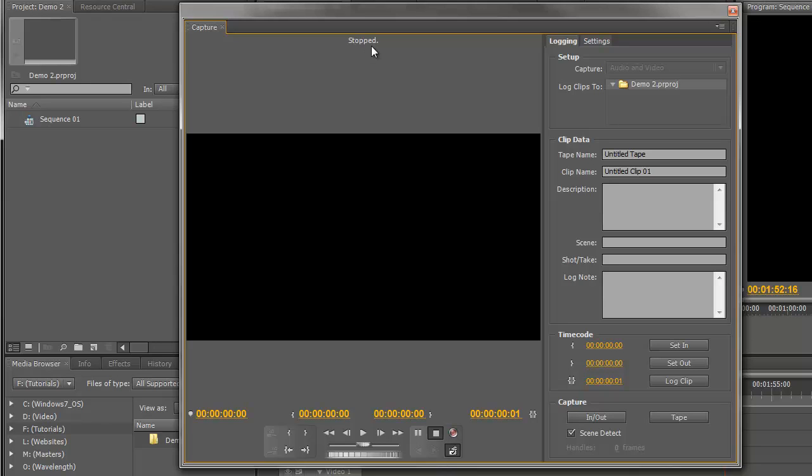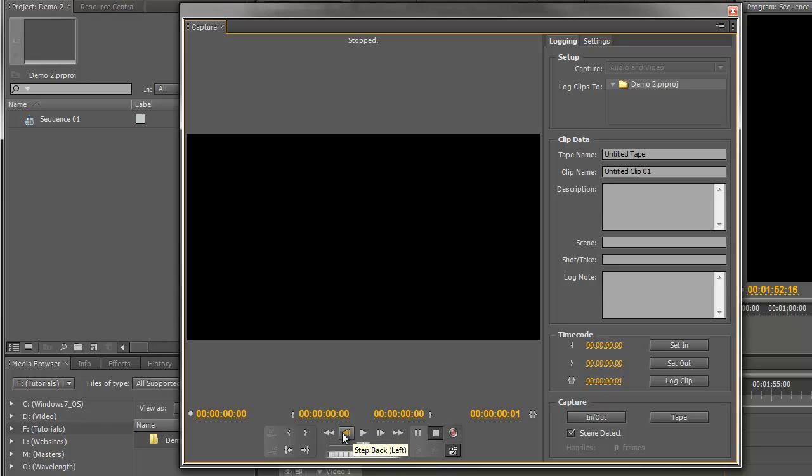That would mean that Premiere Pro has seen the device and it can capture, but it can't control the camera. What we really want is to be able to control the camera down here. If you can't control the camera down here, that's not so bad. You just have to press Play on the camera and you should still be able to record OK.